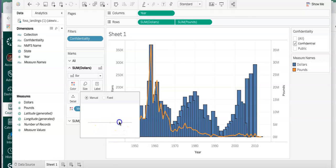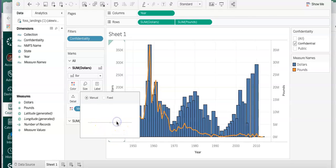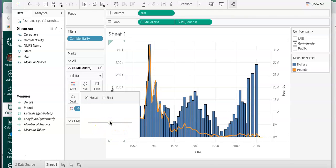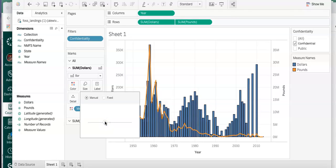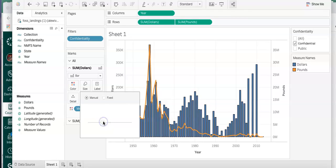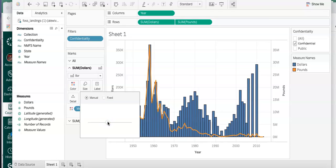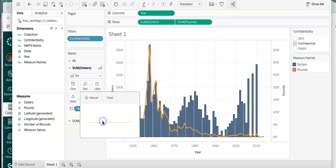Then what you'll want to do is space the bars by going to Size and moving the slider. By moving the slider you'll narrow those bars so that each year where data is counted you can see the individual bars.